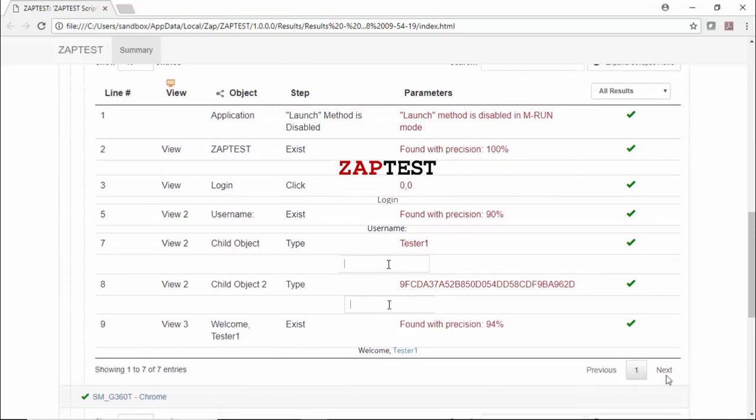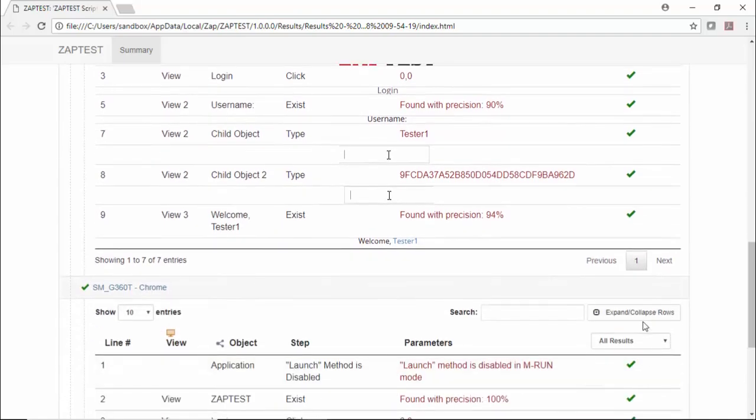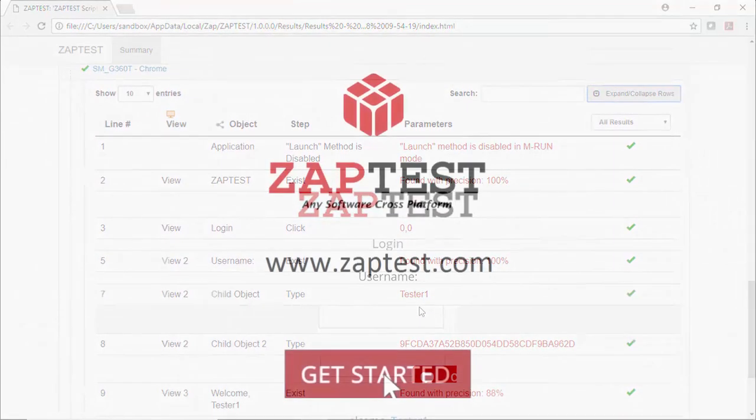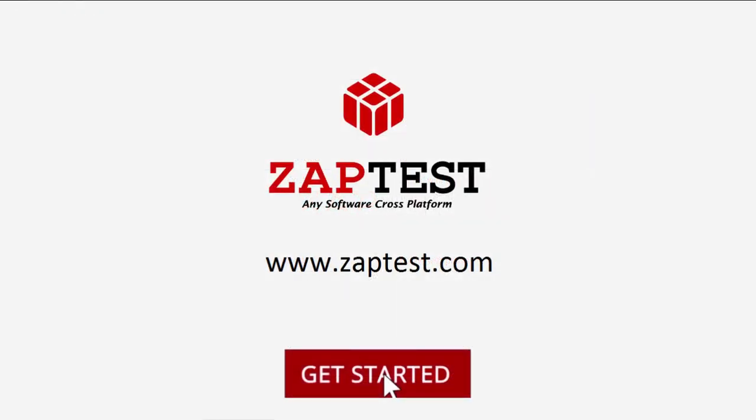Please visit our website at www.zaptest.com to start your test automation today!